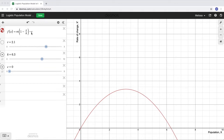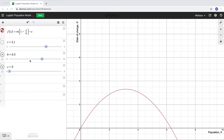This extra term, minus c, is new. What minus c represents is the idea that we also want to harvest from this population — like maybe this is a pond stocked with fish, and because it's a fixed amount of water, the fish population grows logistically. If we want to take out a certain amount of fish per time unit, that's represented by the harvesting term minus c. I've created a slider for each of the three parameters: the growth rate, the carrying capacity, and the constant harvesting rate.